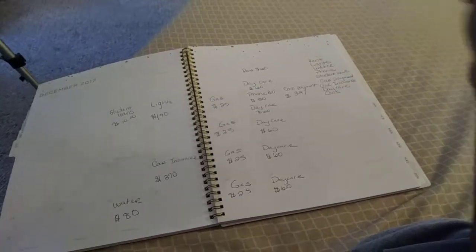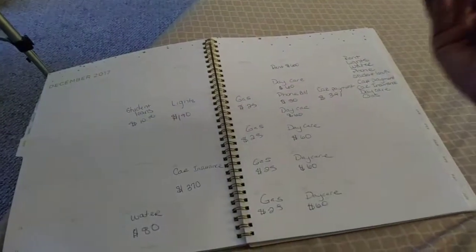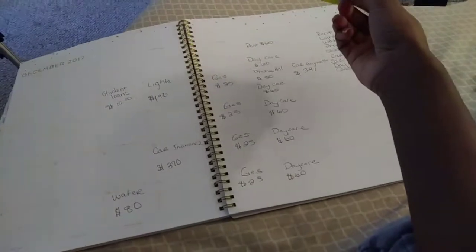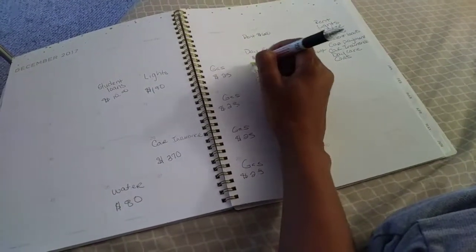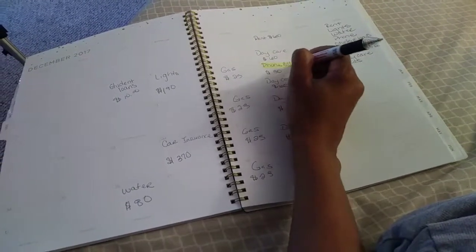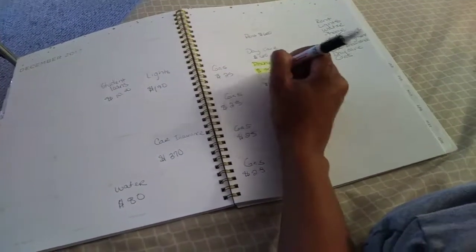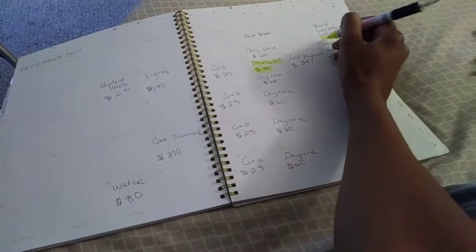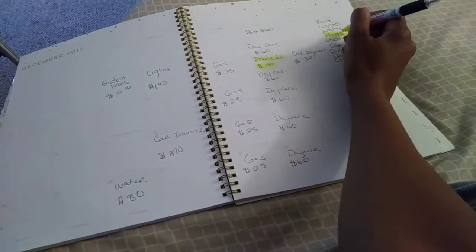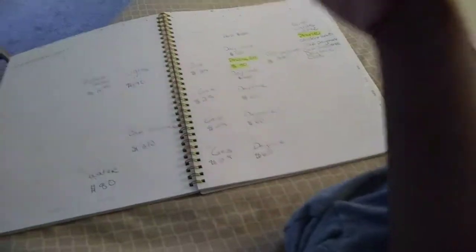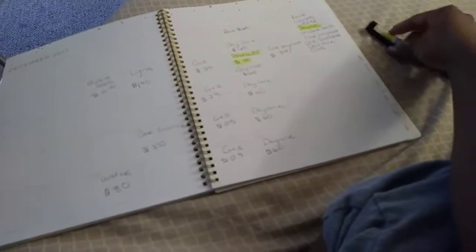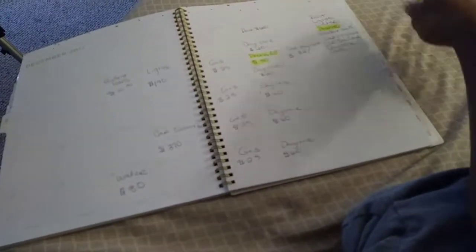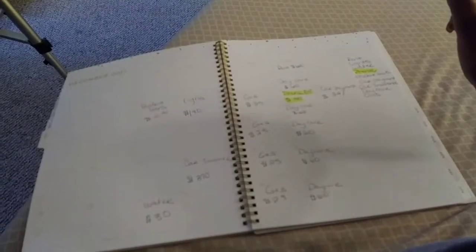And then what I do is, with my highlighter pen, I'll go in and whatever I paid for the month, I'll take my highlighter and highlight it, so that way I know it's paid. I also highlight it over here. So once everything is highlighted in the book for the month of December, then from there, whatever money comes in, I usually save. Or if I have something planned, then I can use that money to do whatever I need to do for that month. But typically, this is how I go about paying my bills.